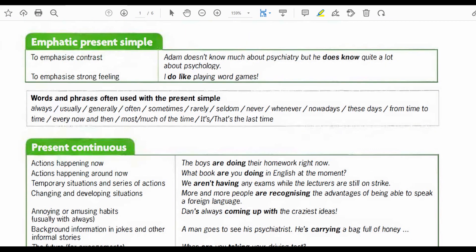Now let's move forward with the emphatic present simple. To emphasize contrast: Adam doesn't know much about psychiatry, but he does know quite a lot about psychology. To emphasize strong feeling: I do like playing word games.